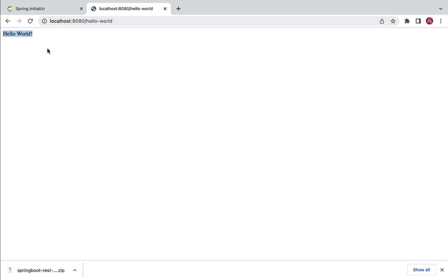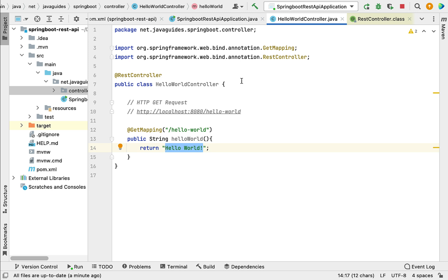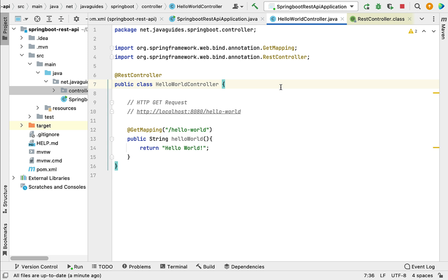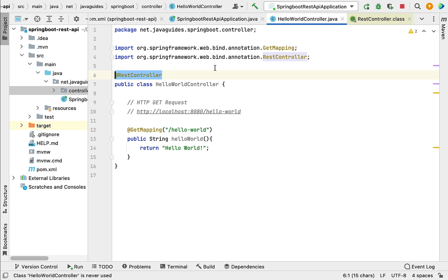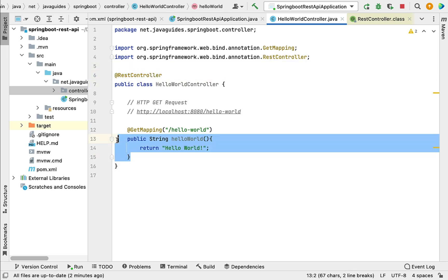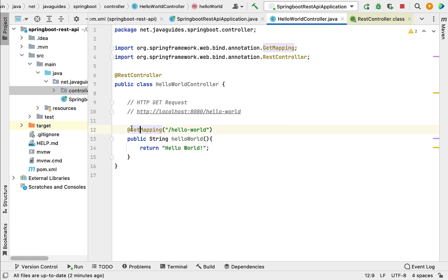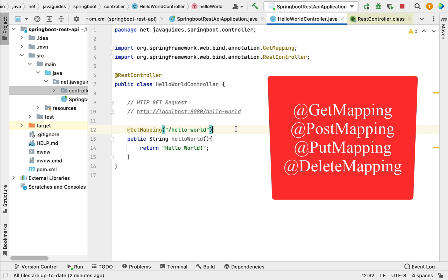There we go — the client got a response from the REST API returning 'Hello World'. This means we have successfully developed the Spring Boot Hello World REST API and it is working as expected. Creating REST APIs using Spring Boot is very simple: create a Spring MVC controller, annotate it with @RestController, create Java methods, and annotate them with the appropriate HTTP mapping annotations like @GetMapping.